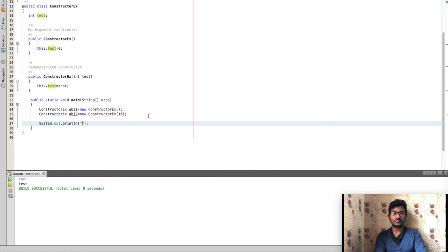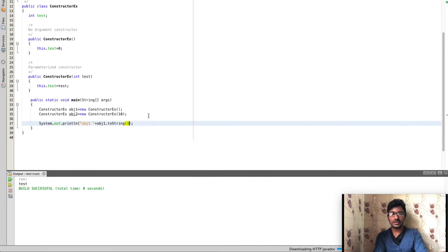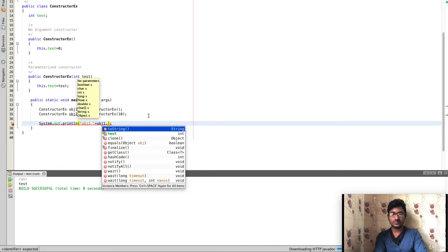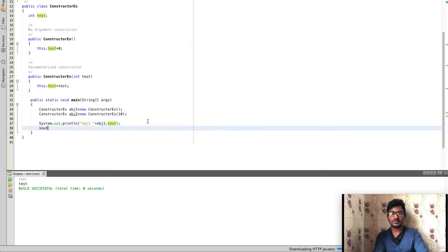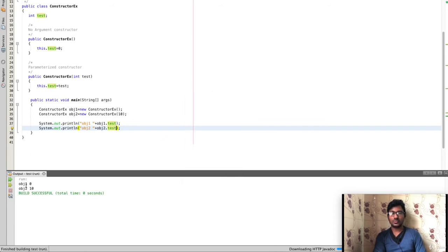Now we are going to print and verify the values. obj1 and obj2 are used — obj2 has the test value of 10, while obj1 was created with the no-argument constructor.